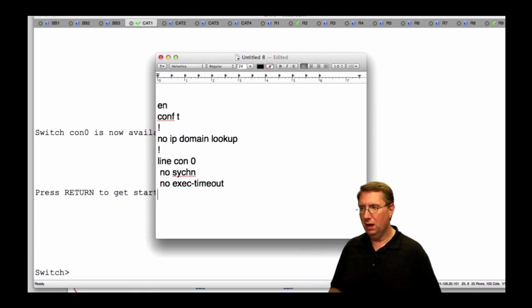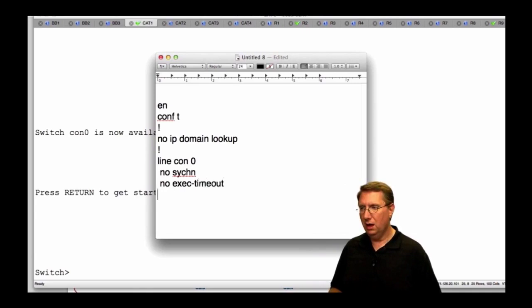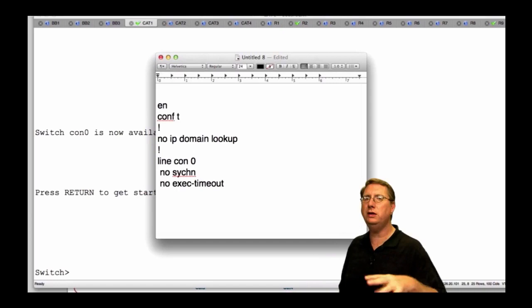You can also say 'exec-timeout 0 0'. The idea here is that when we're setting this up you can go ahead and get into your racks if you want. I'm just walking you through some of the basic setups.